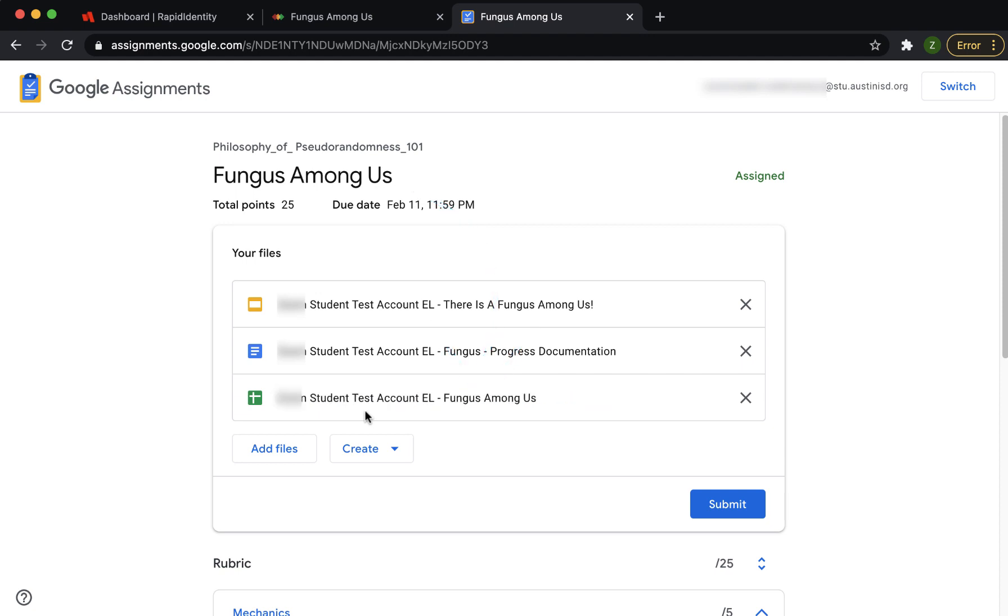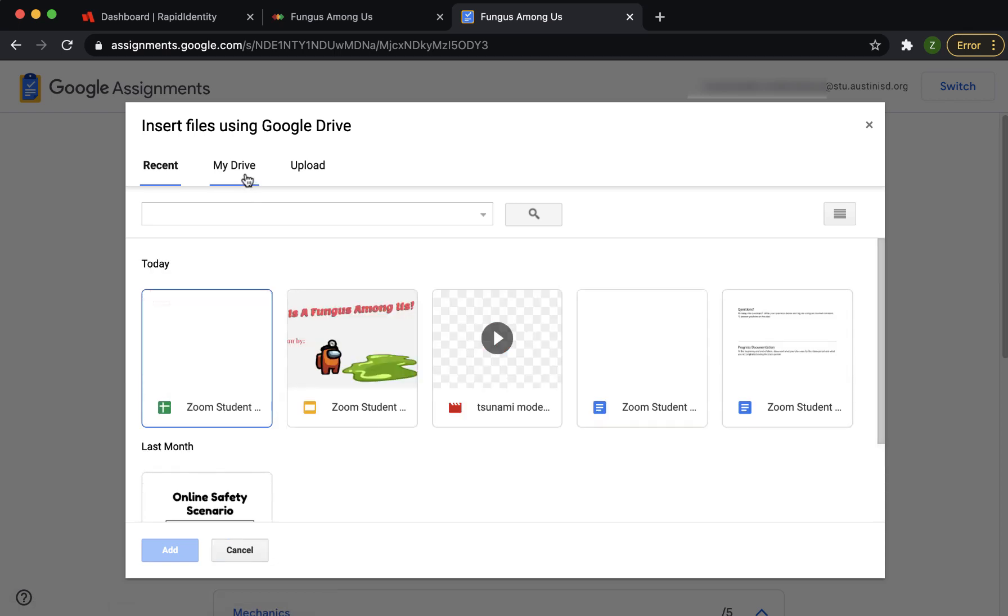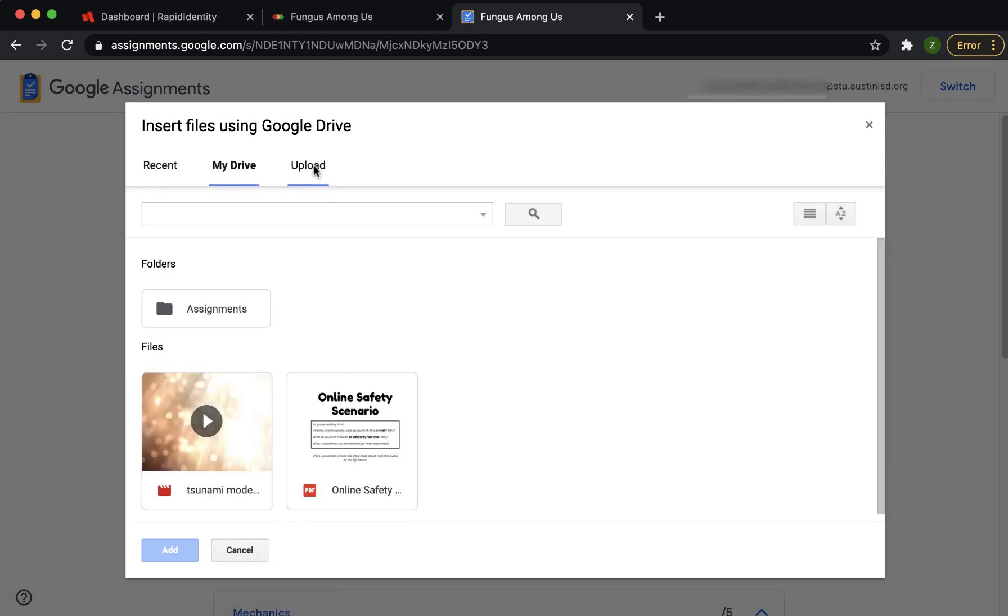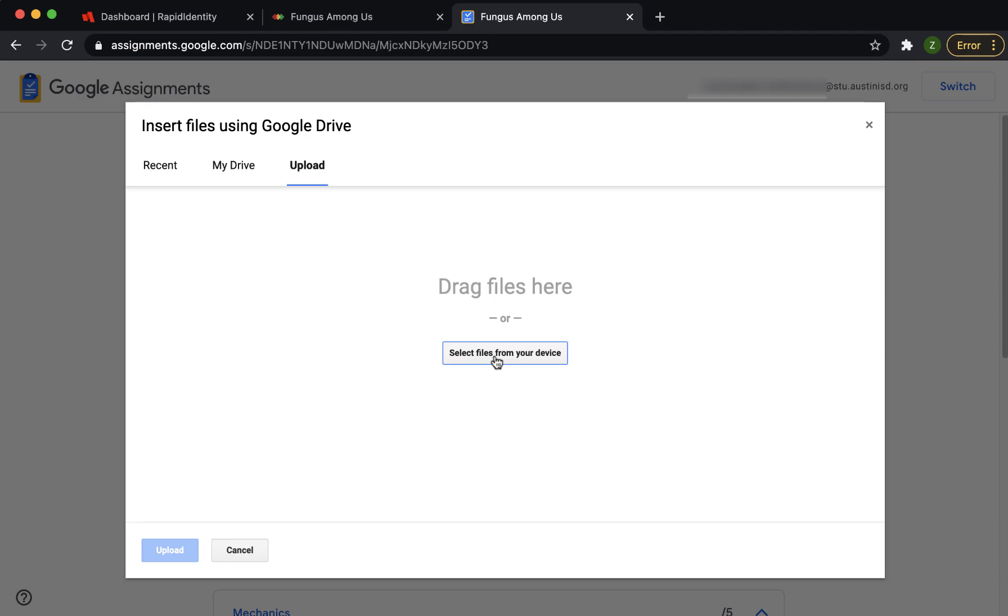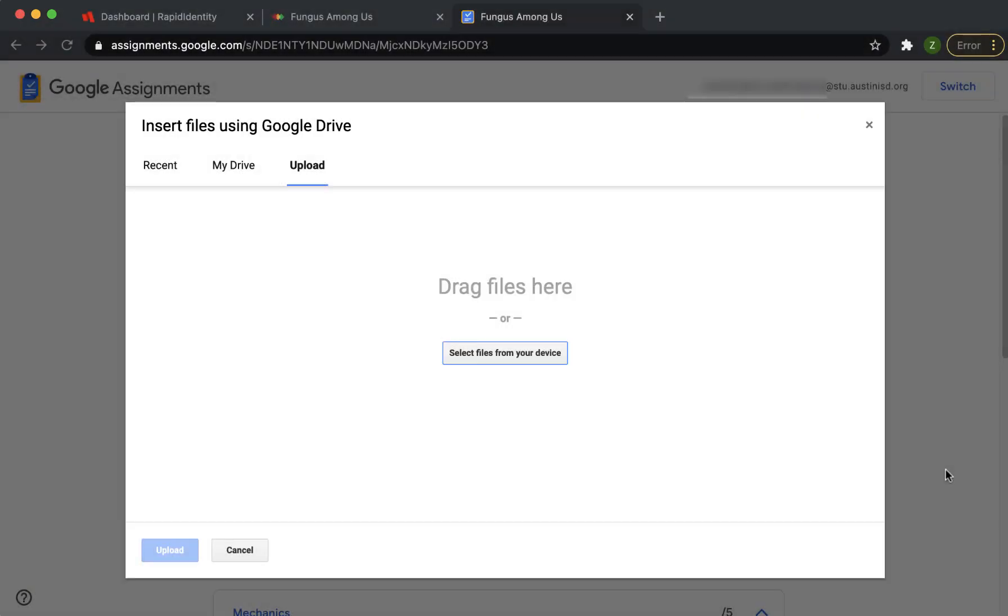The Add Files button lets you add files from your Google Drive or upload files from your computer, like a video or a picture.